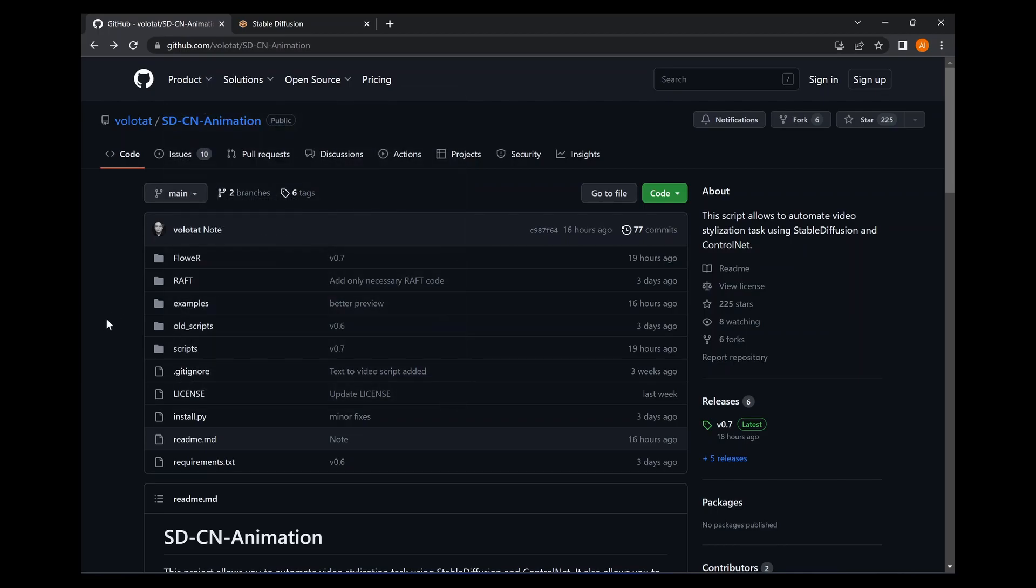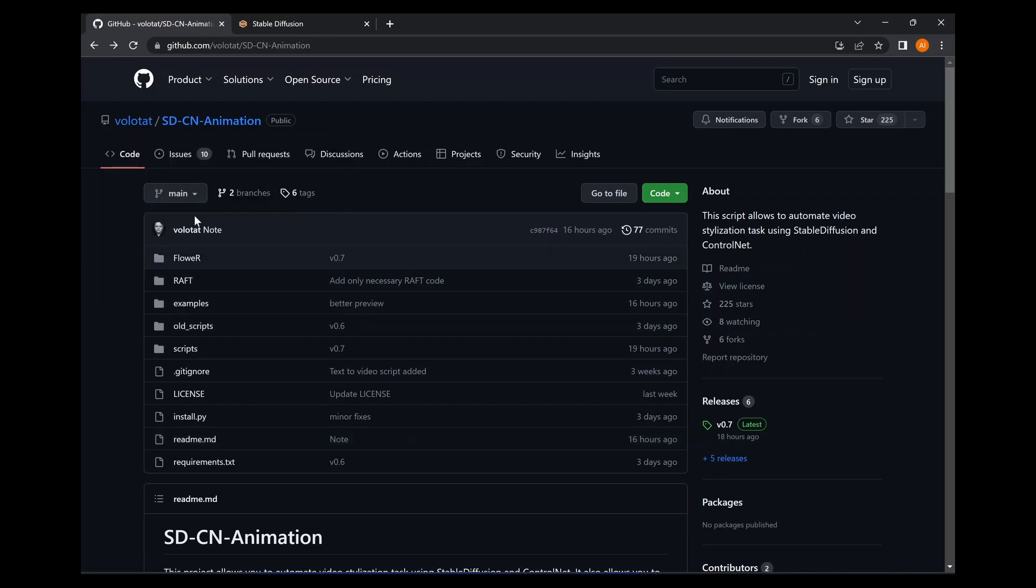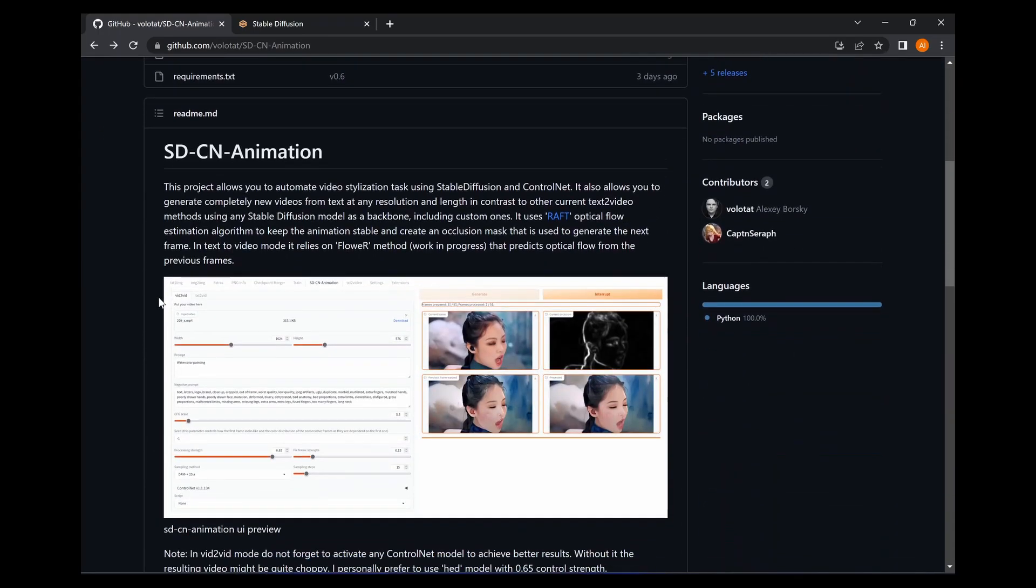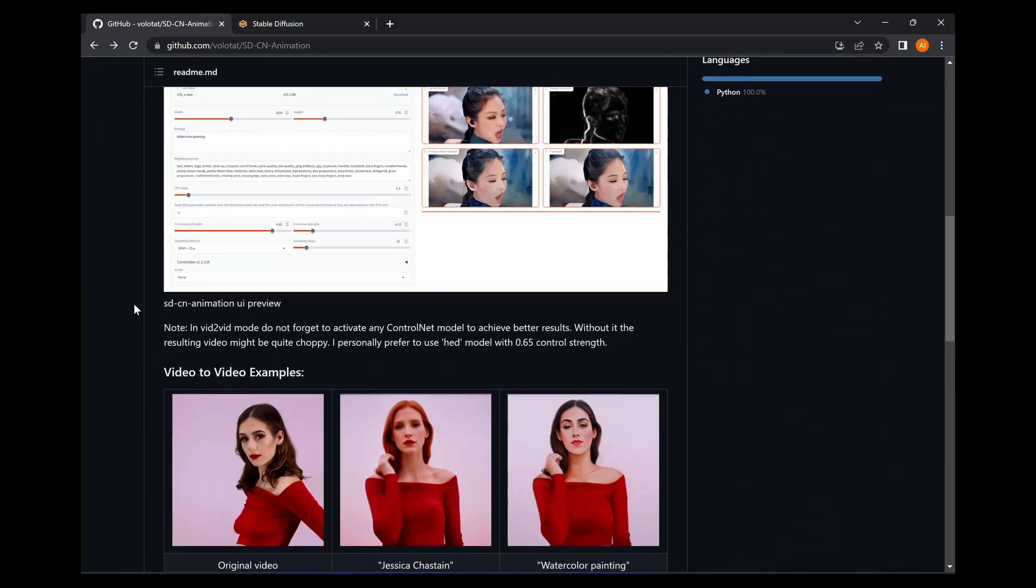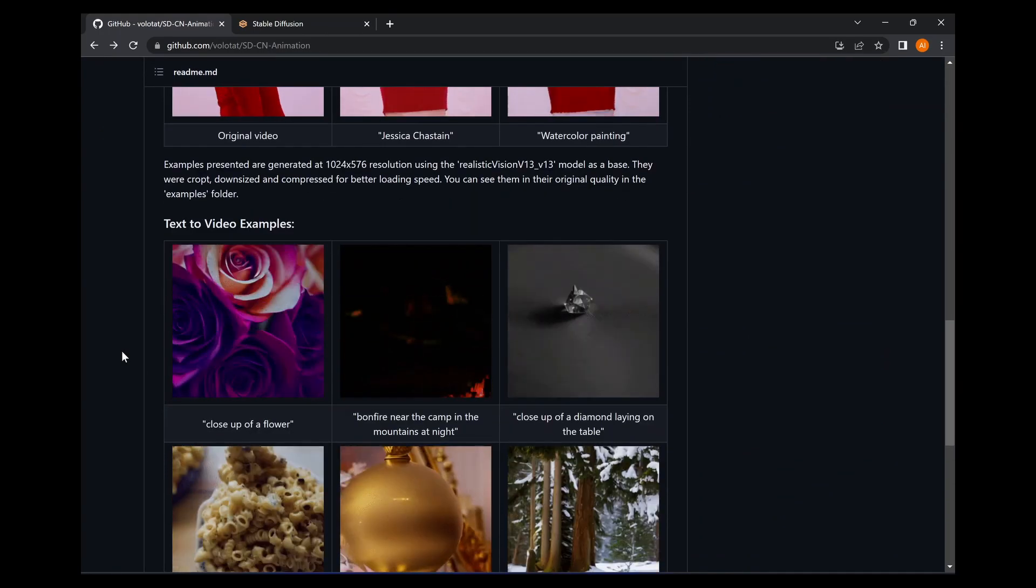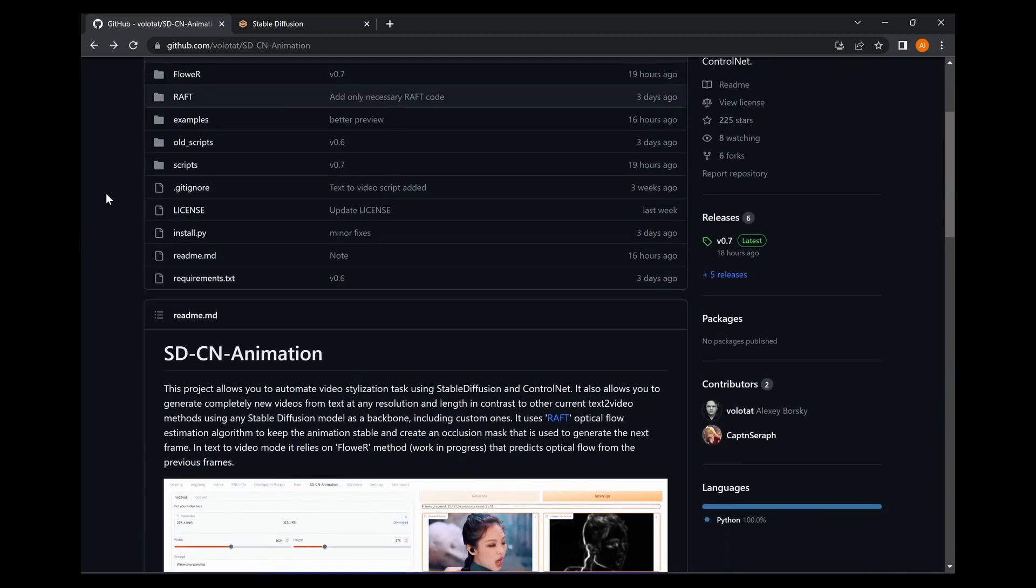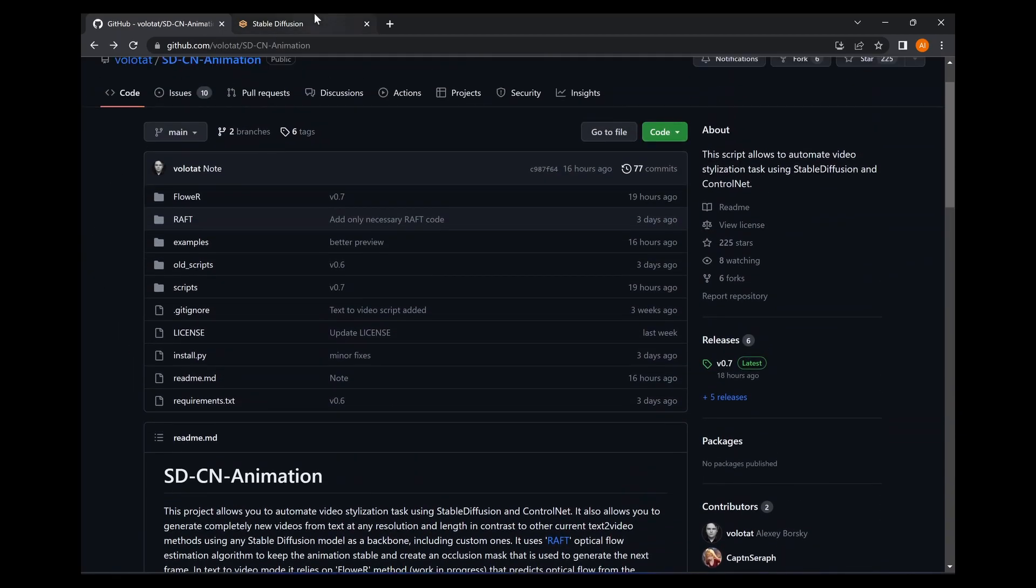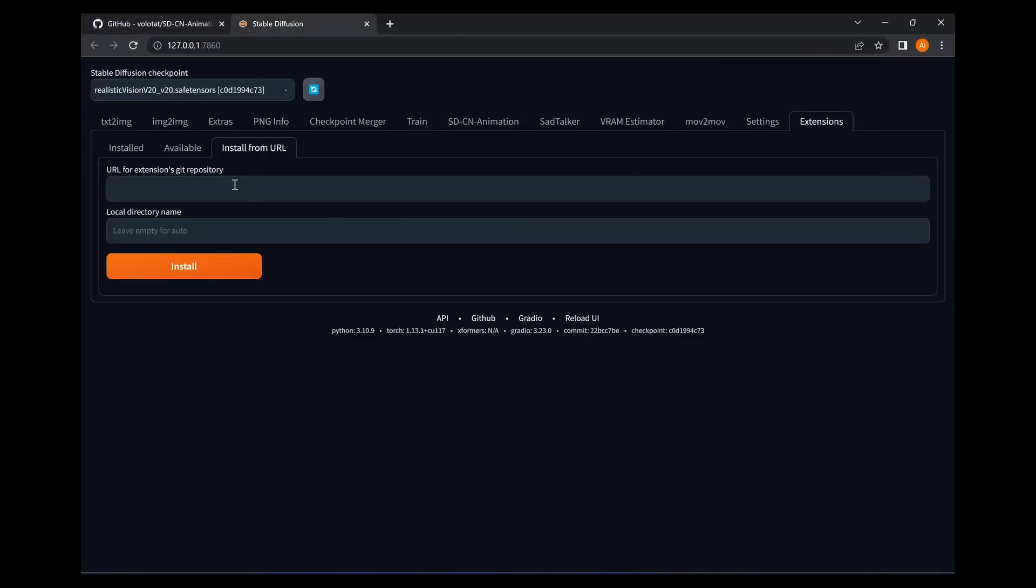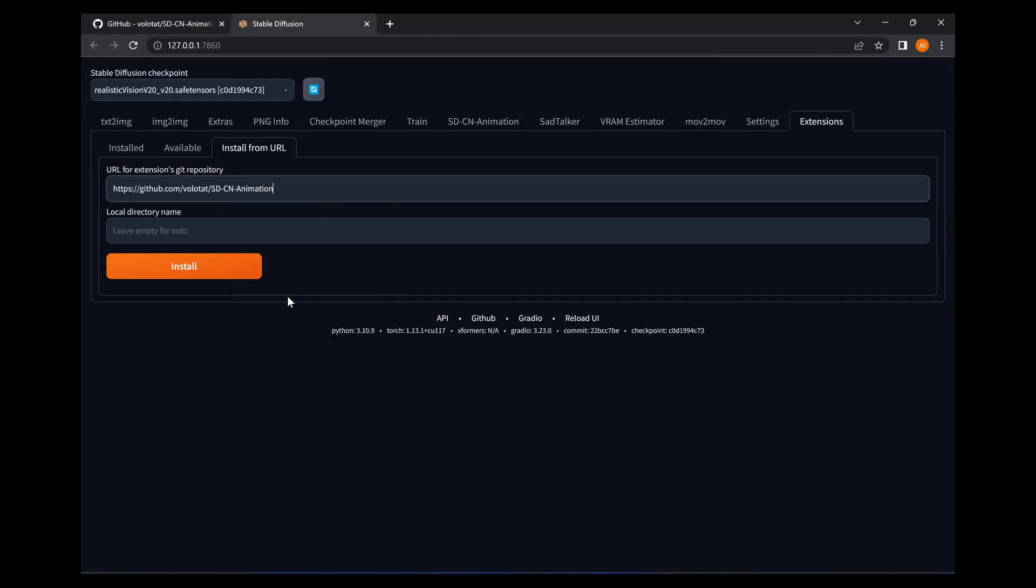I will be verified and there will be a link in the description. But if not, I'm sure you can find it anyway. Volatas, the developer Alexey Borsky - hopefully I pronounced your name right - thank you for creating this. It's very effective. It's definitely the best text-to-video I have seen within Stable Diffusion. So anyway, you're going to want to copy this URL and paste it here. Now,